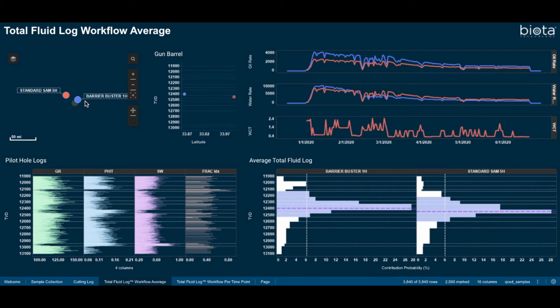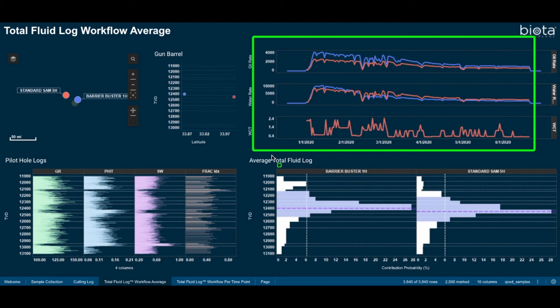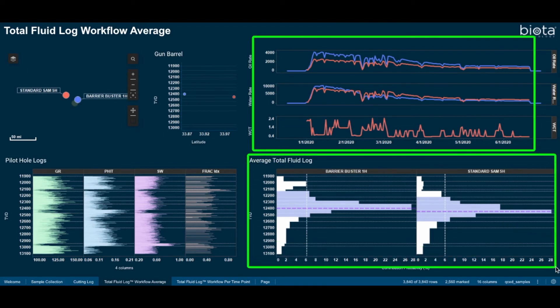Now that I have selected the multiple wells, I see that the production data and total fluid contribution logs for both wells are plotted.